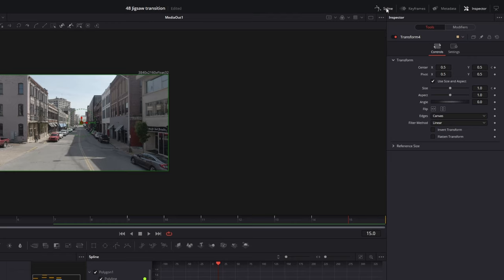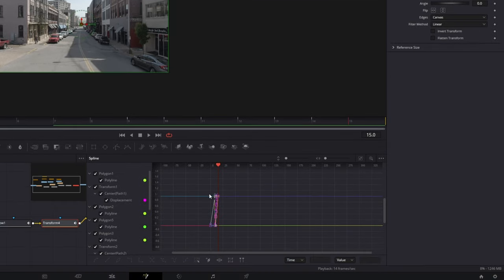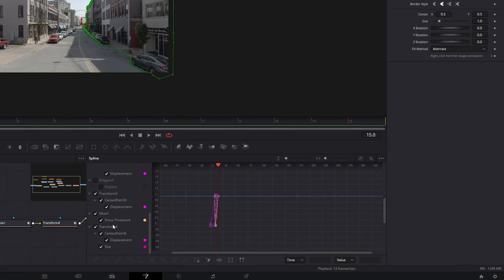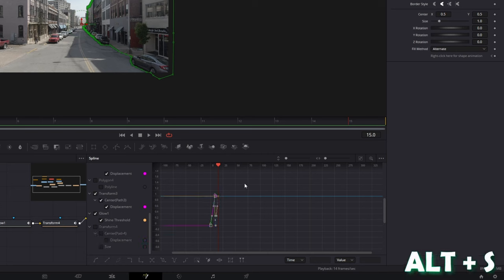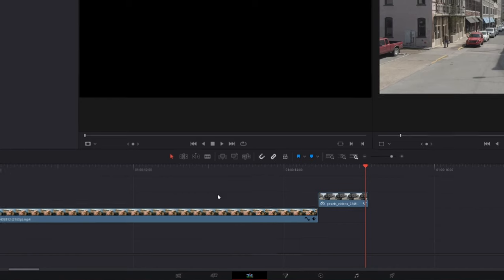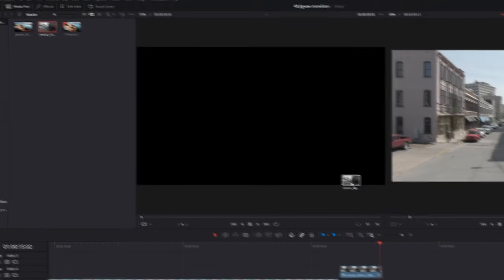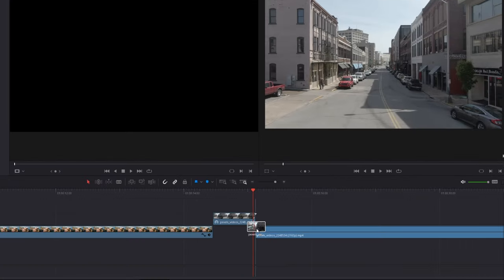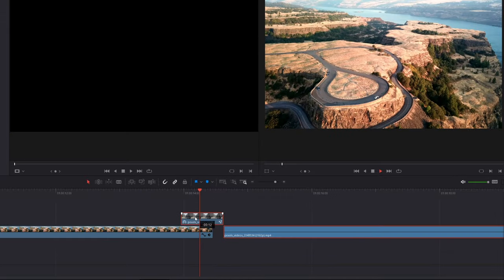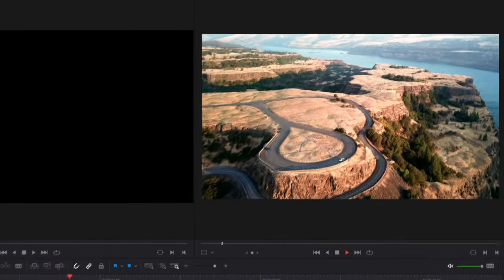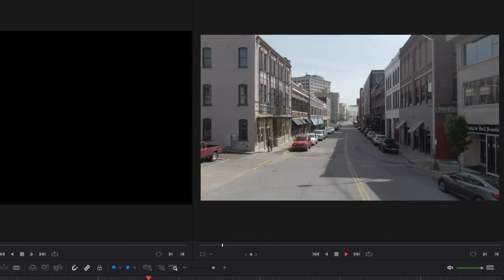Open the Spline tab, unselect every polygon option and the transform option. Then highlight all of these keyframes and press Alt and S at the same time to smooth out your animation. Now go back into the edit page, drag and drop your second clip into the timeline again, and drag these two clips to the left. The jigsaw transition is done.